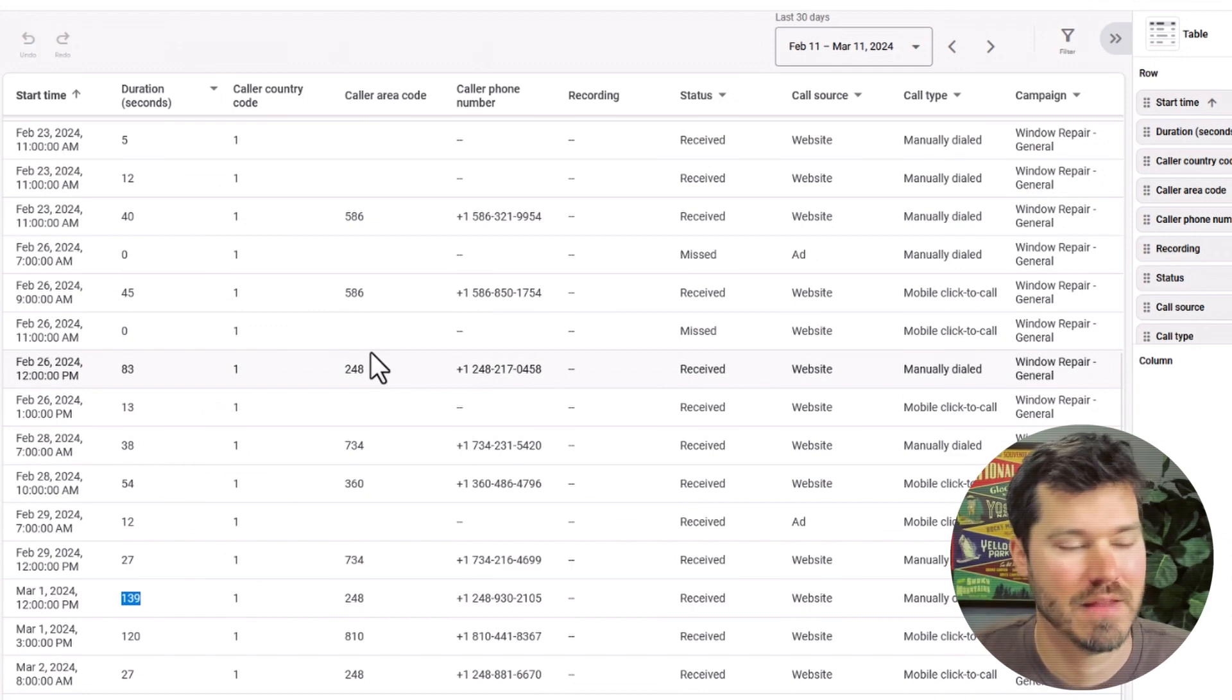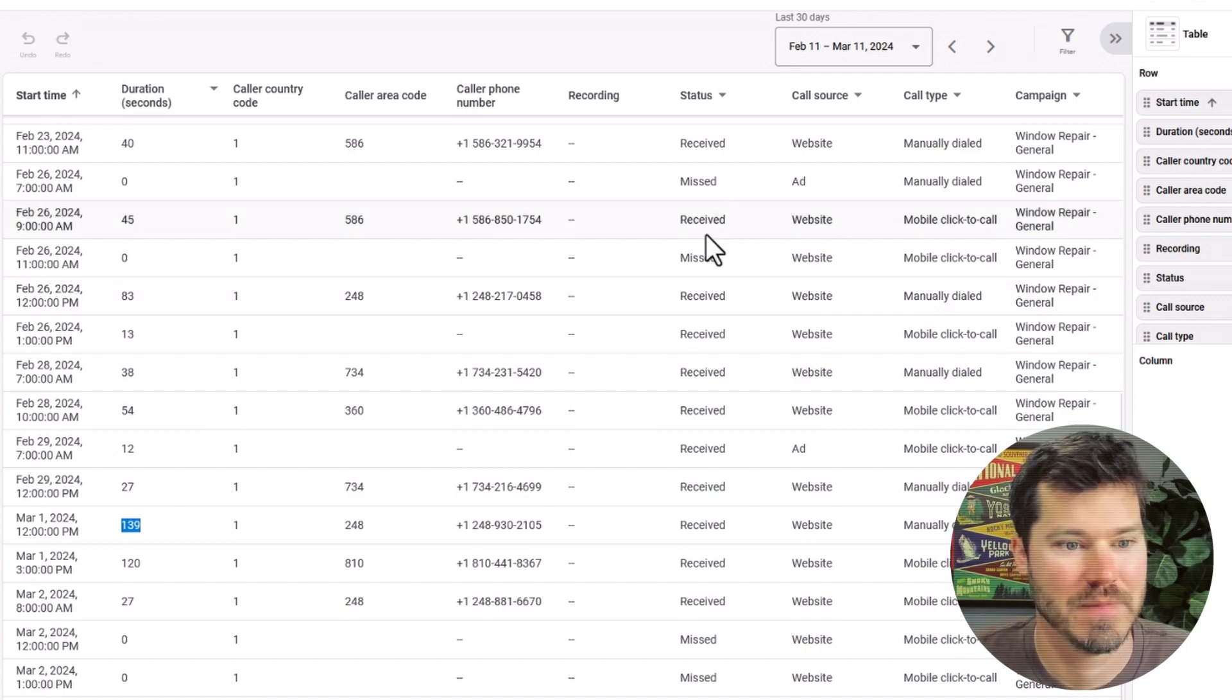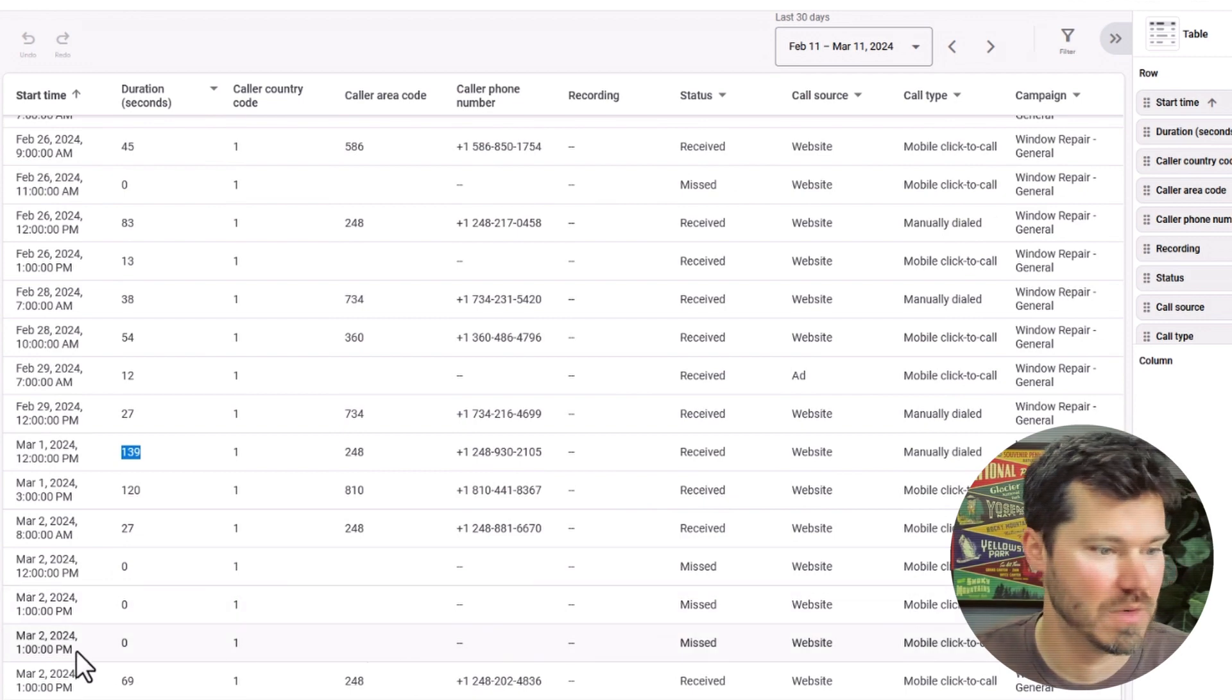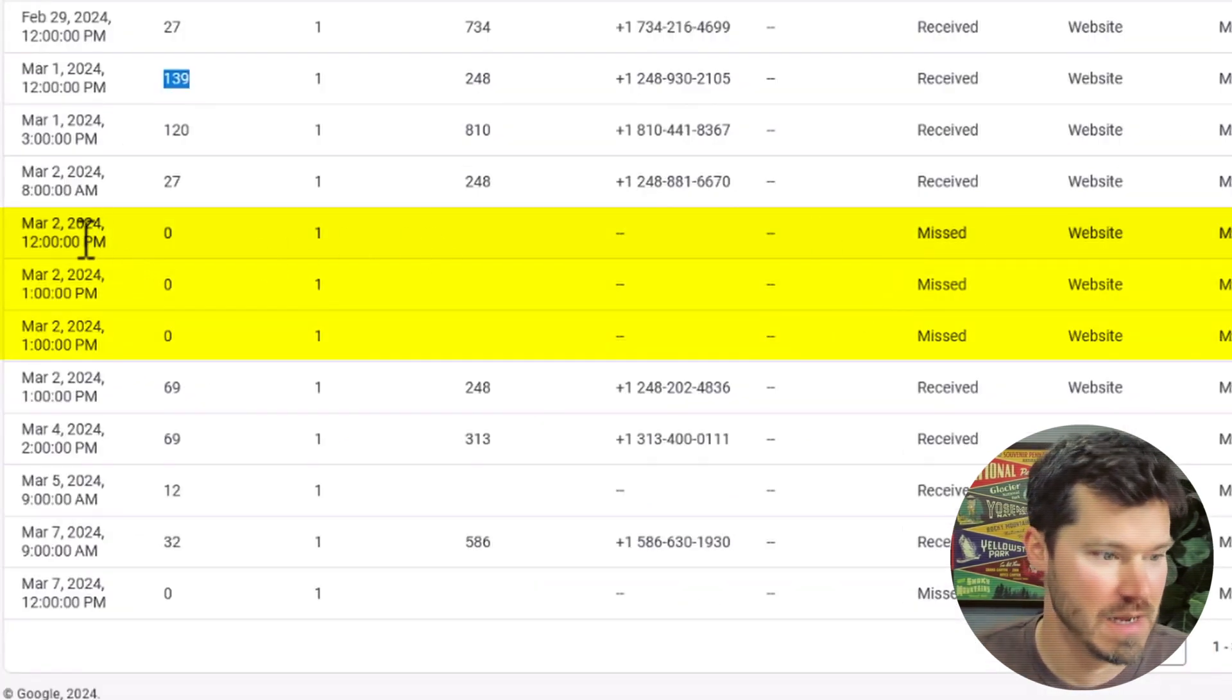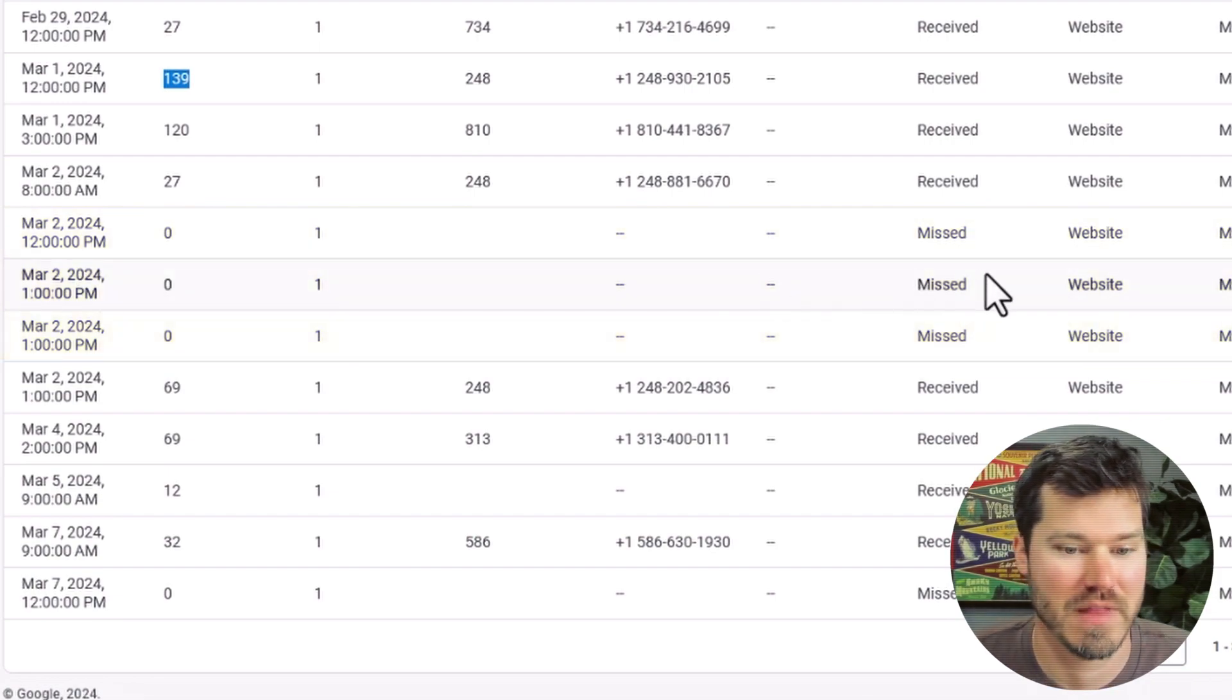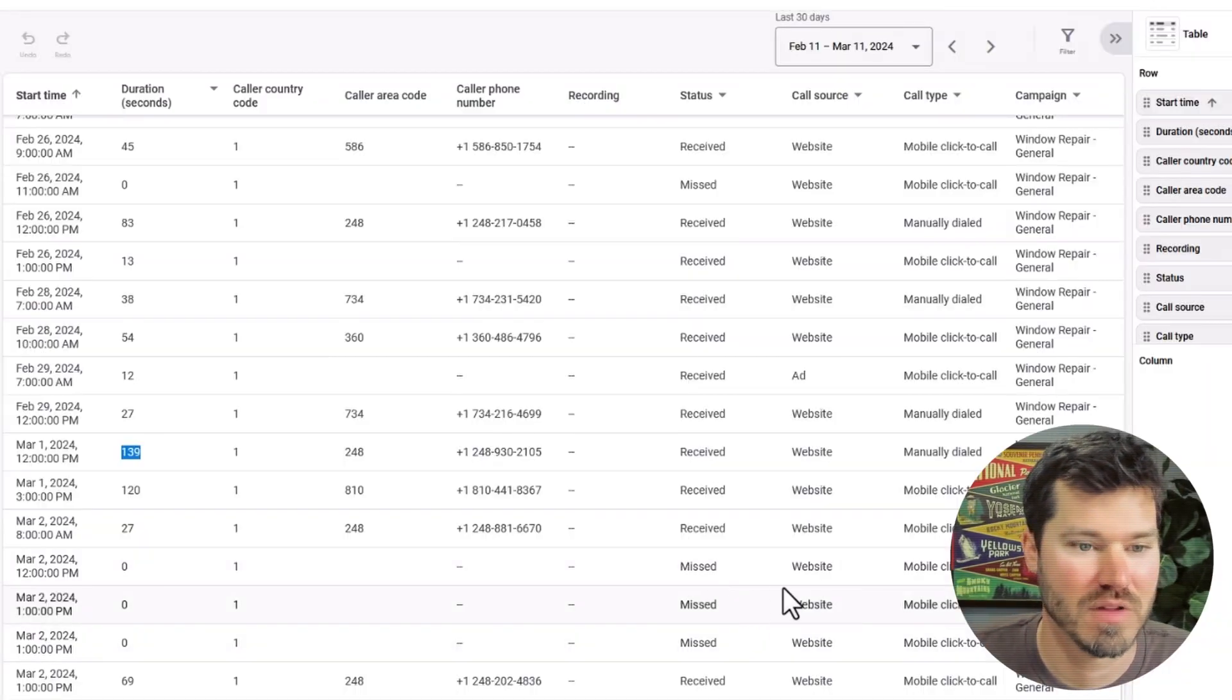The other data that you get in this report is usually the caller phone number like area code and the full phone number. You can see missed calls. This is helpful when I'm dealing with my clients just to let them know like hey, you missed three phone calls on March 2nd in the middle of the day. That's good information for them. It's also helpful for me in managing accounts when people say I'm not getting phone calls. I could say oh, you missed five in the last seven days.